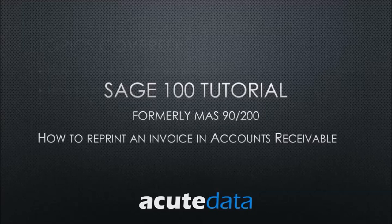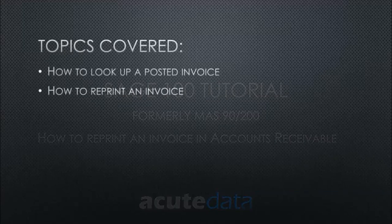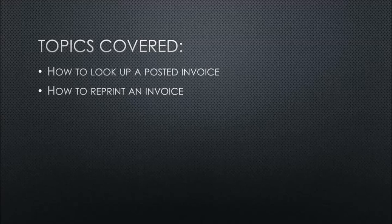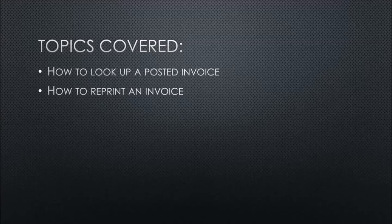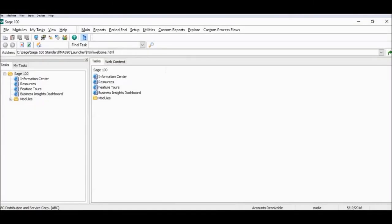Today we're going to go over a few topics. We're going to go over how to look up a posted invoice, or in other words an invoice that is no longer in the data entry task, as well as how to reprint that invoice. Today I will be using the SAGE 100 standard 2016 version. If you're using an older version of SAGE it might look a little different but the steps should remain the same.